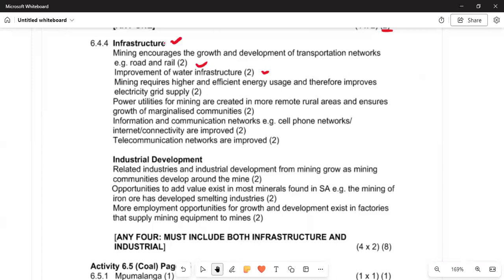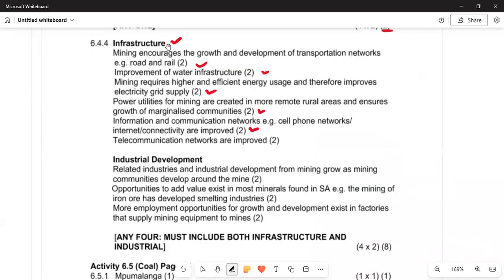Power utilities for mining are created for more remote rural areas, ensuring growth of marginalized communities. Information and communication networks — cell phone networks, internet, and connectivity — are also improved through mining infrastructure. Telecommunication and networks are improved as well. When industries develop, the economy is stimulated.